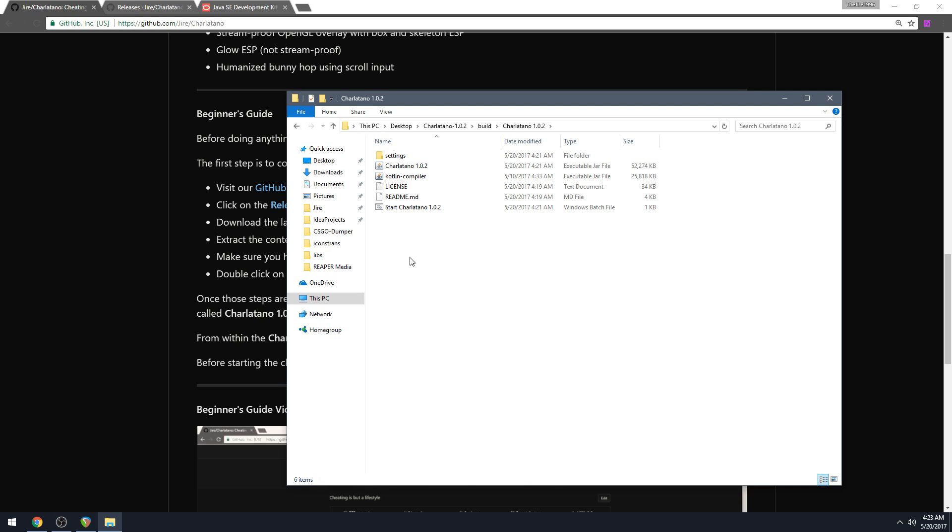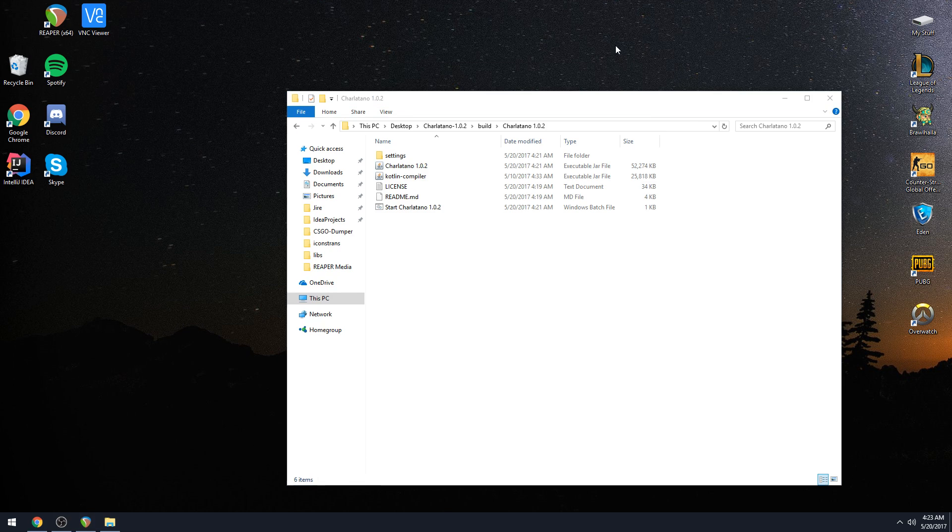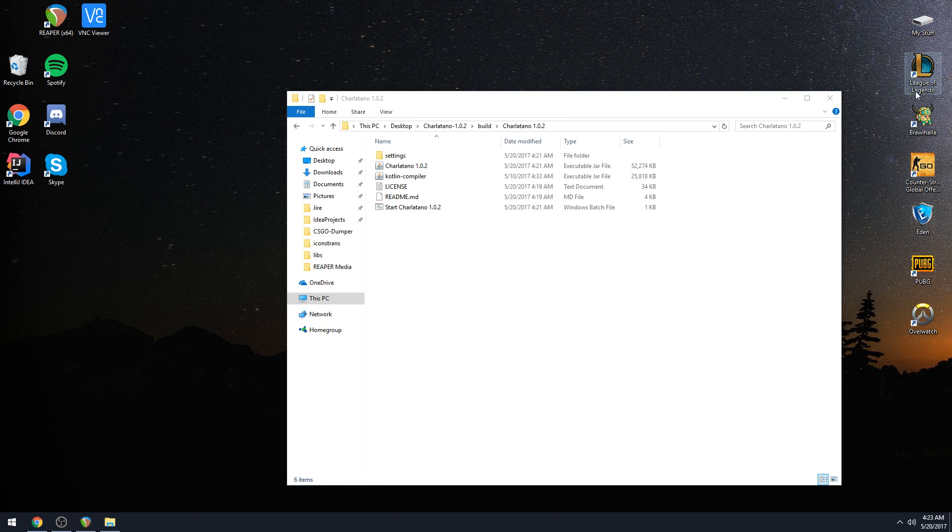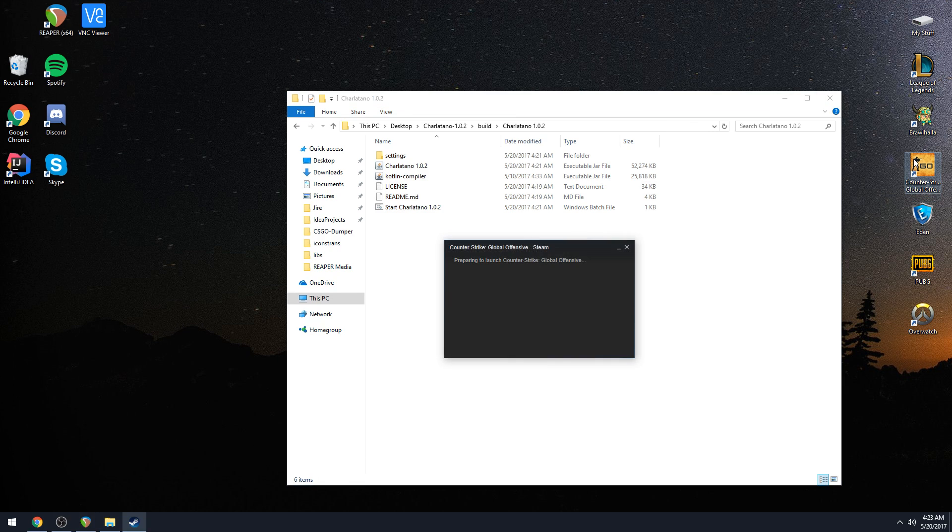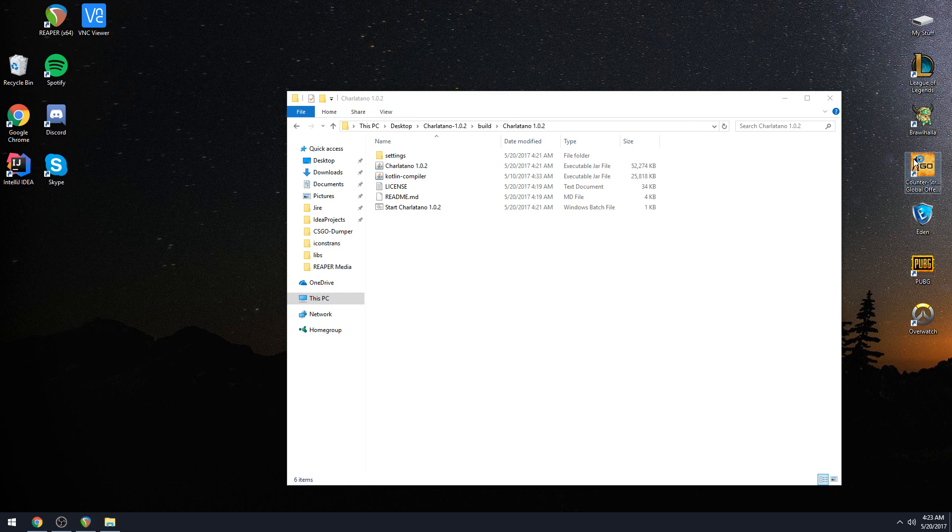So anyway, that's pretty much how to install it. Alright, now let's go on to how to actually use it. And to do that, we need Counter-Strike: Global Offensive, open. Just give it a second.